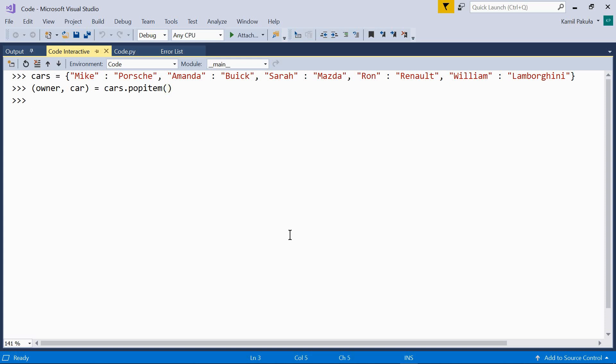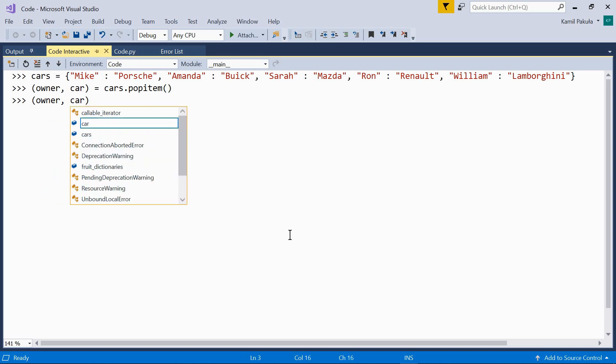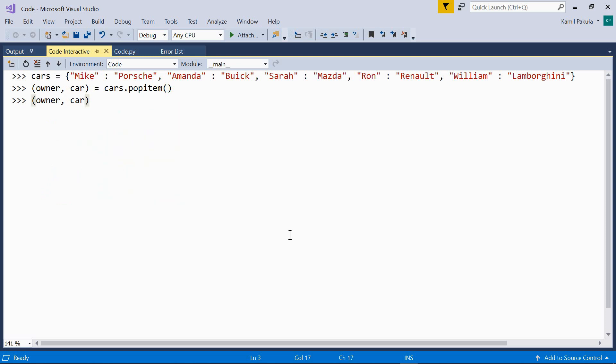And now, we can print it out. Owner car. And we get this key value pair.